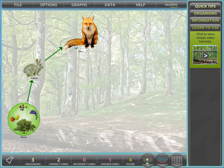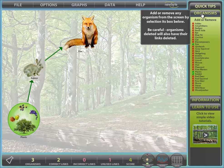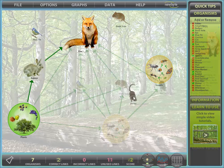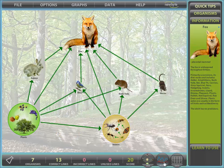We now have a complete food chain. Let's add some more organisms using the organism panel. Create a food web by linking in these new organisms. The goal is to produce a food web, or chain, in which all organisms survive for 25 years under normal environmental conditions.